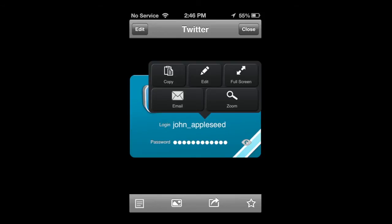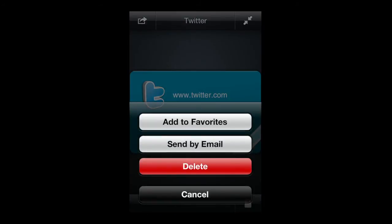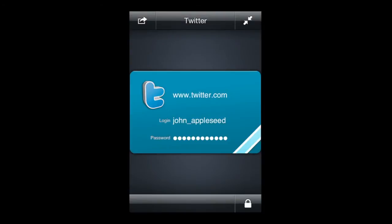You can go into full screen, pulls it there. In the upper left, you can tap on share, add a favorite, send by email, or delete it.